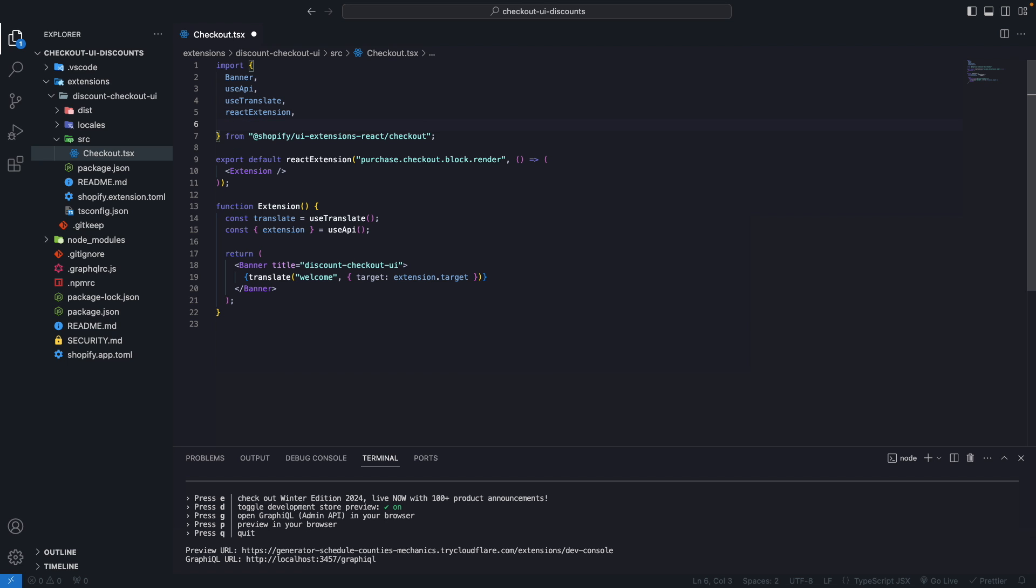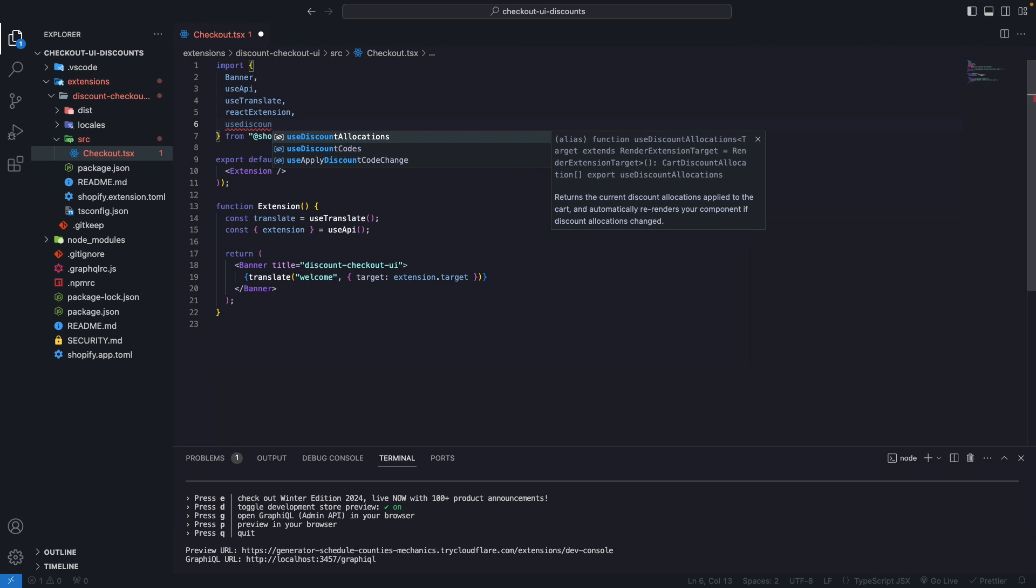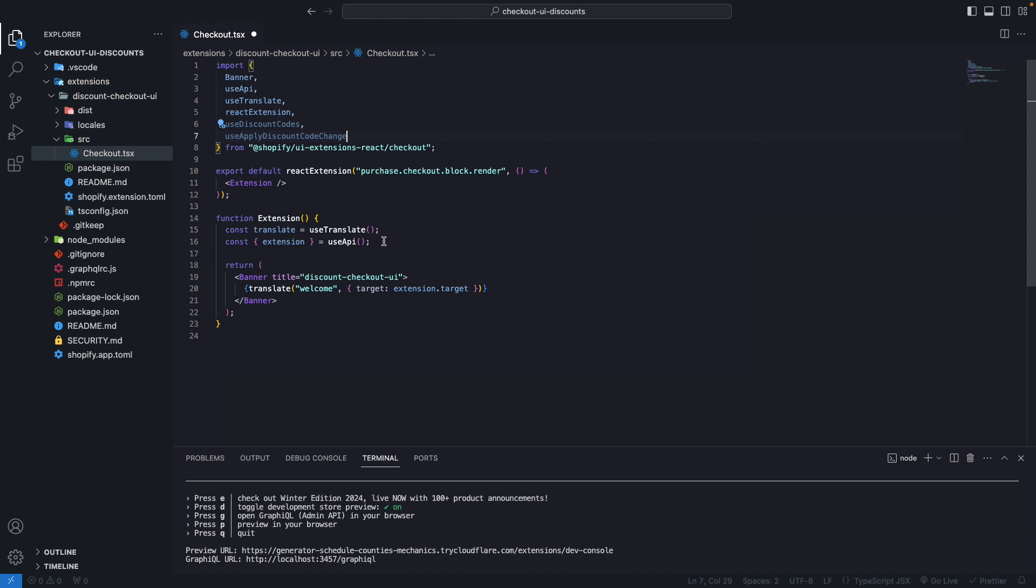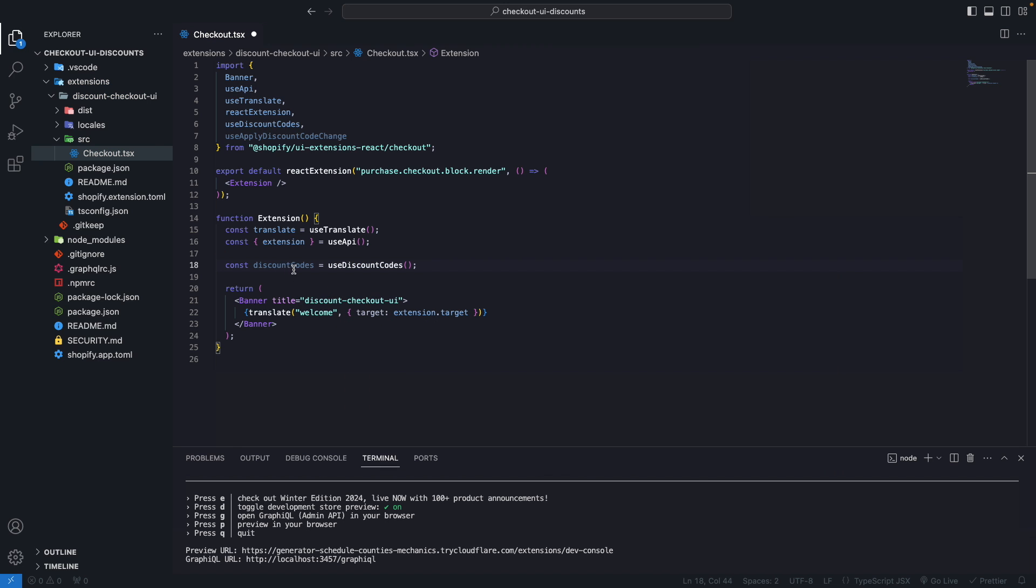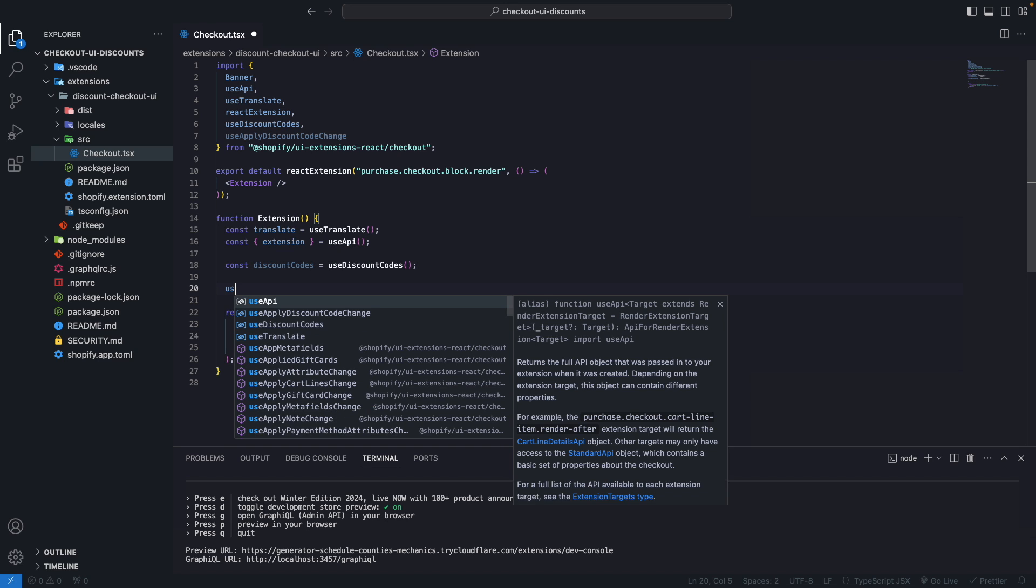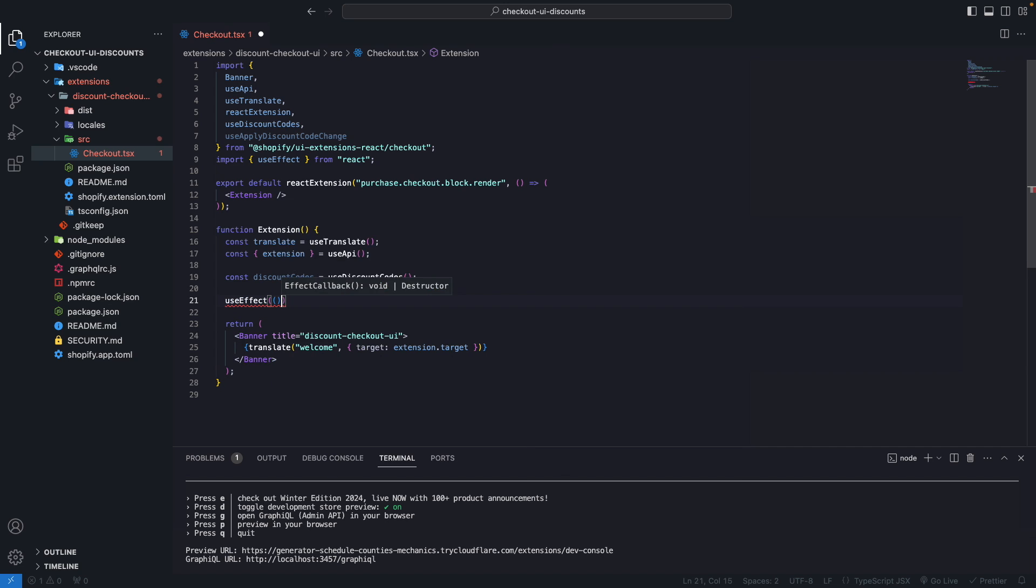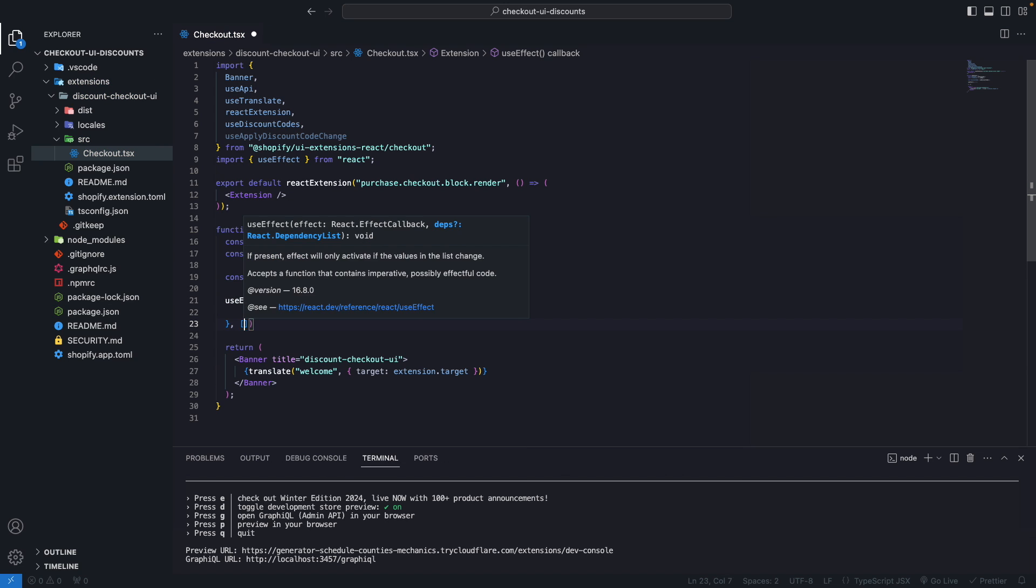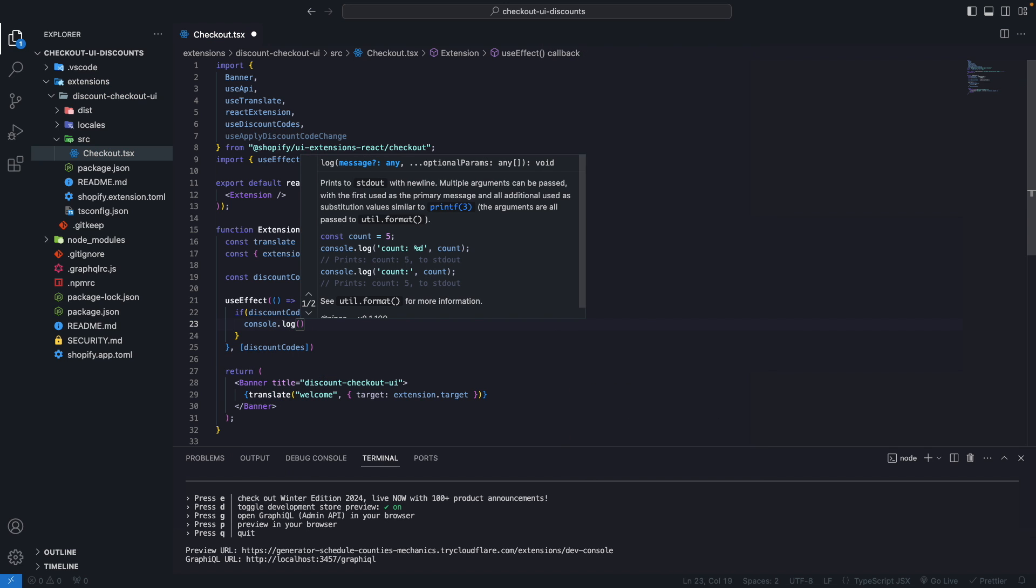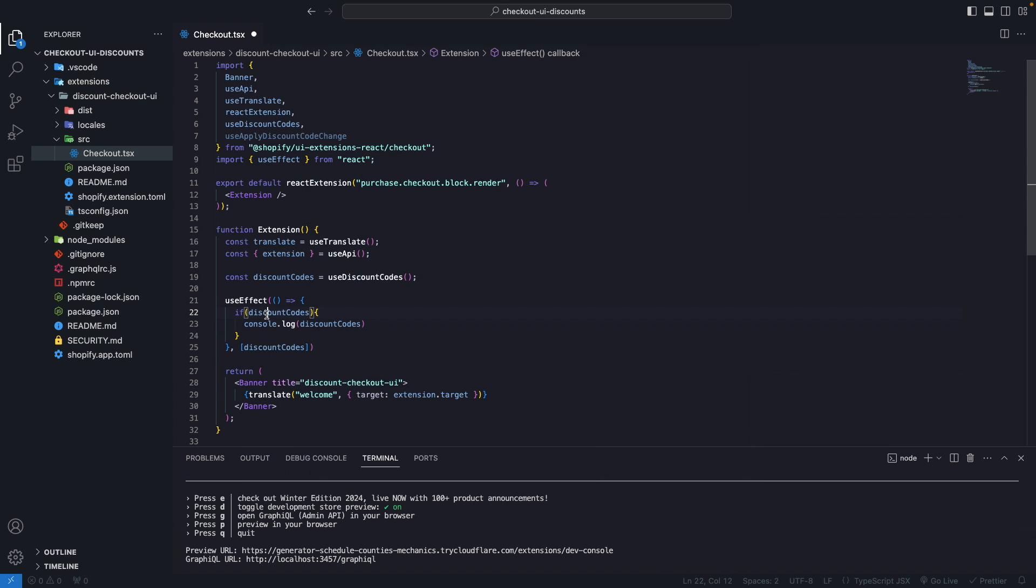Now we're going to be relying on two hooks for this: useDiscountCodes and useApplyDiscountCodeChange. Here, I'm going to get the discount codes first. This will update whenever the user applies or removes a discount code. So I'm going to now use an effect, useEffect here, and we are going to put discount codes as the dependency. Whenever this changes, we are going to run this function. Let's print it over here first to verify that this is working.